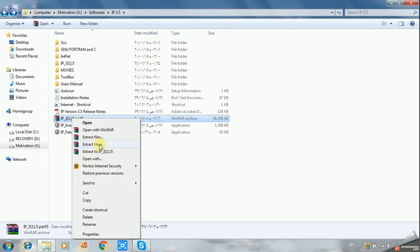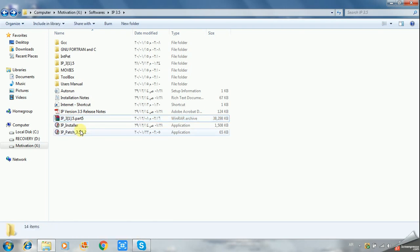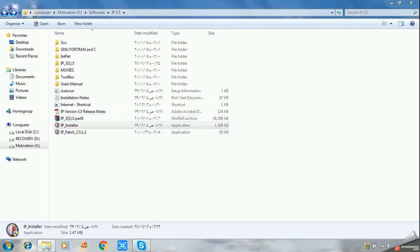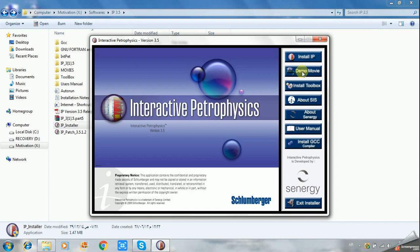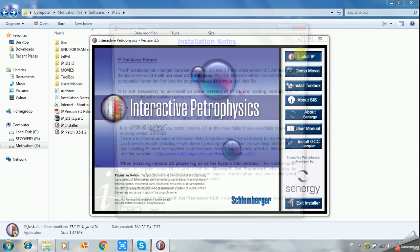I will just double click on this icon and click on yes. You have more than one option here, and the important one is to install IP. The demo movie will demonstrate how to interpret.